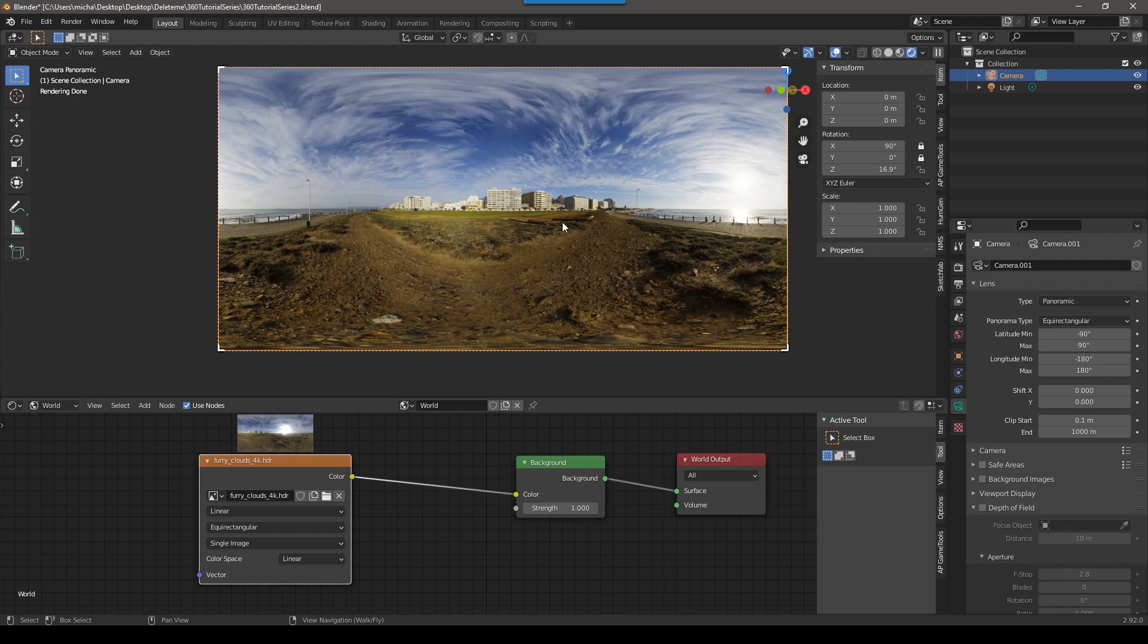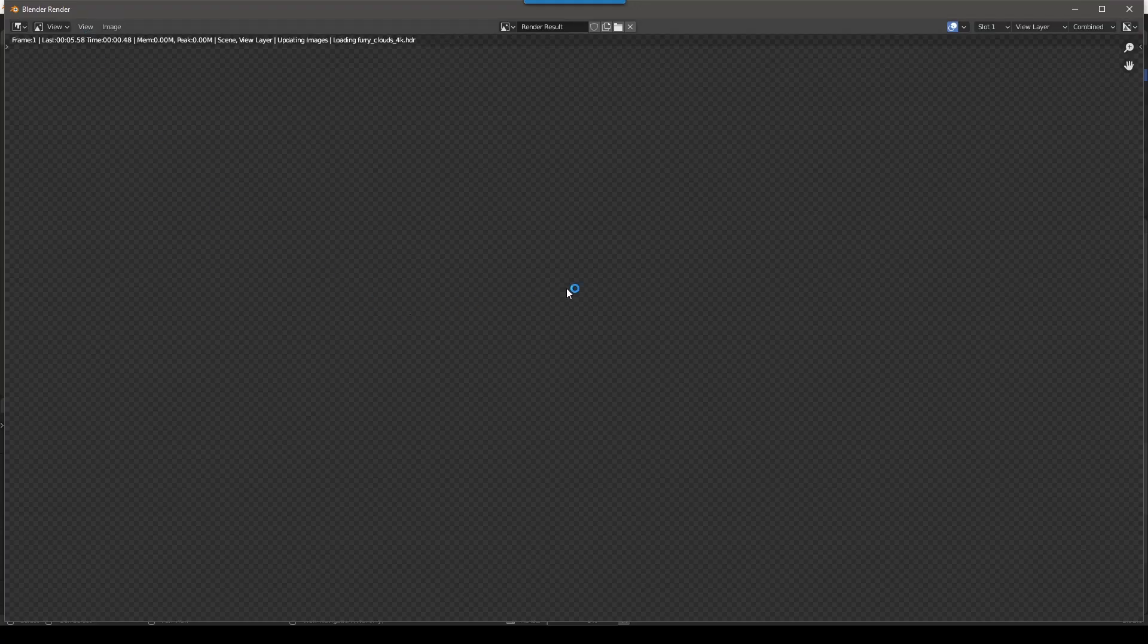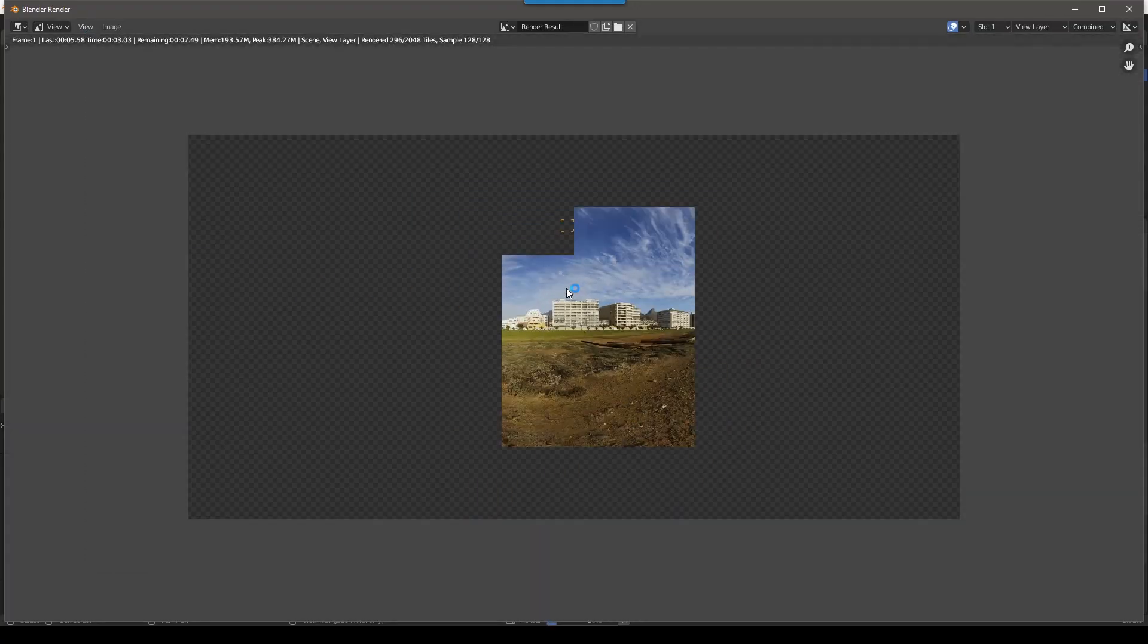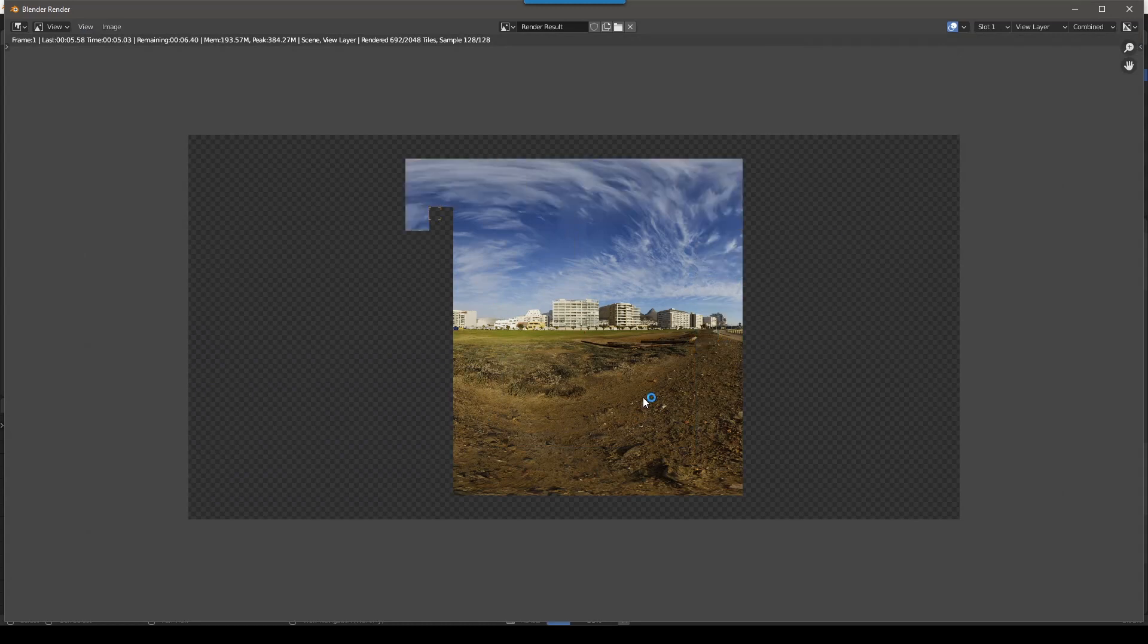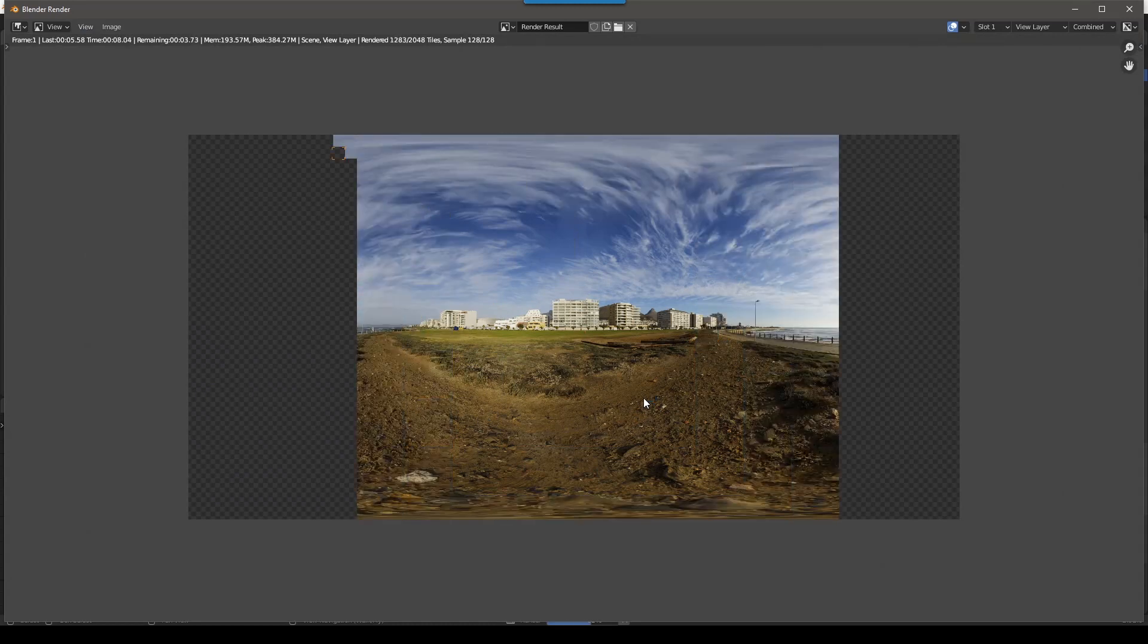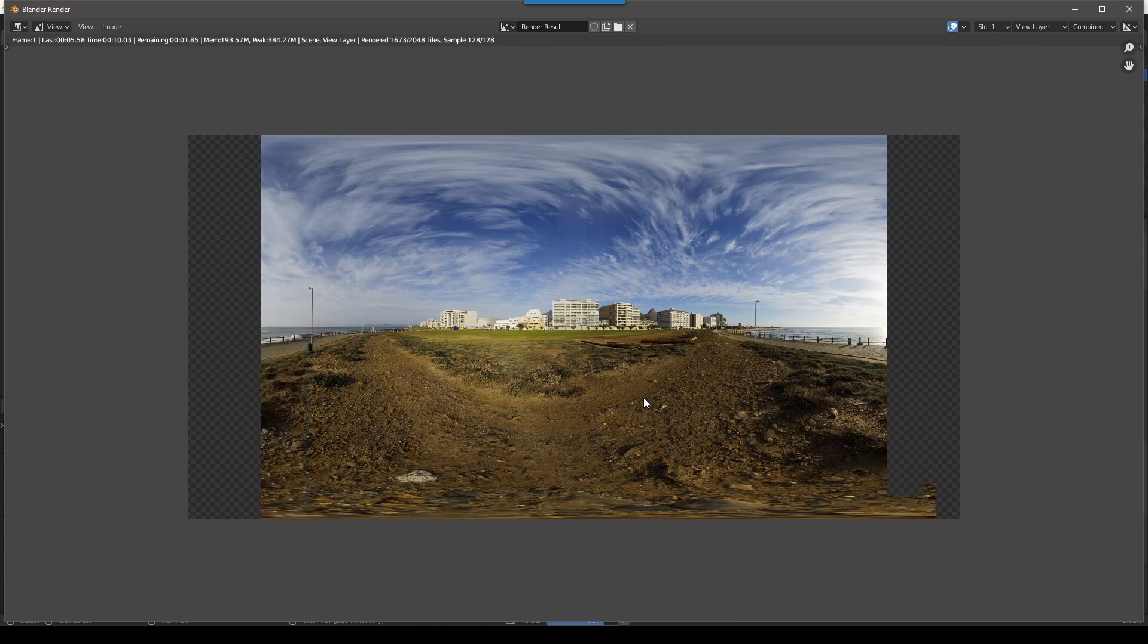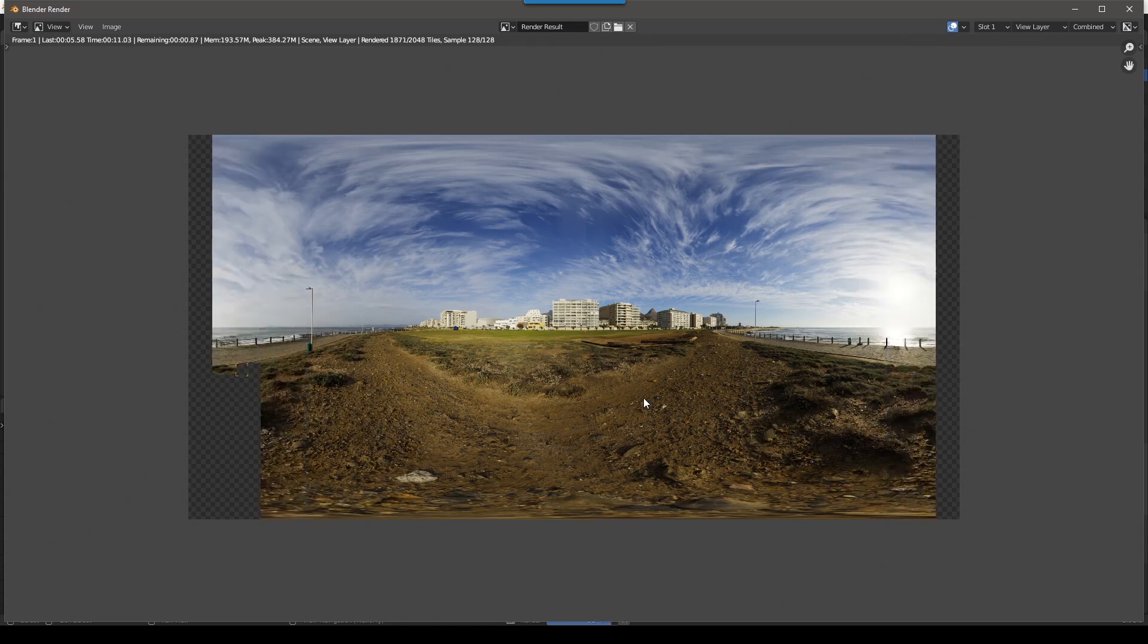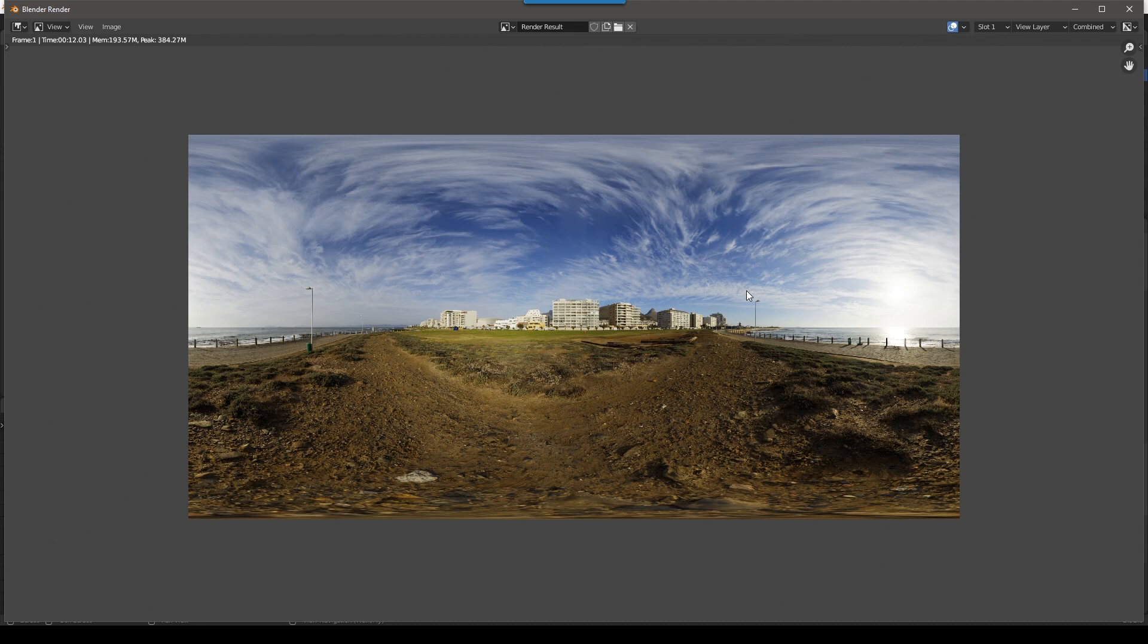So the last step here would be to render. If we go to render, render image. I'm going to zoom out.